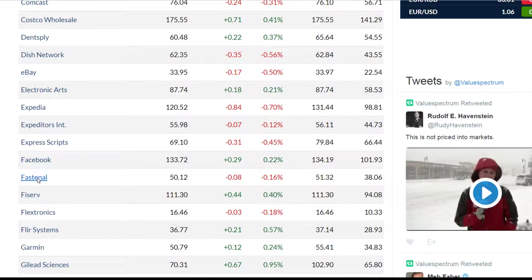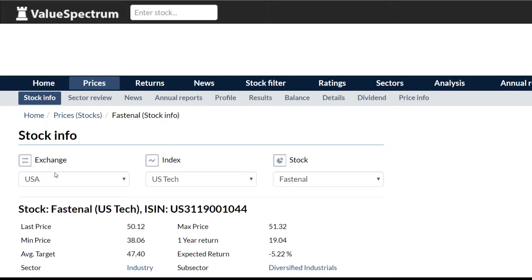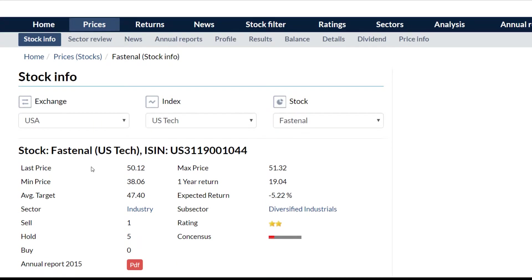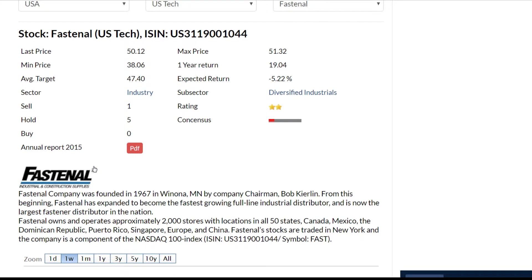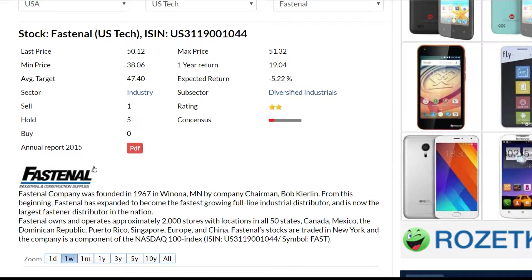If we click on it, you will see the details of the company and a short overview. Fast Annual Company is active in the industry sector and diversified industrial subsector.